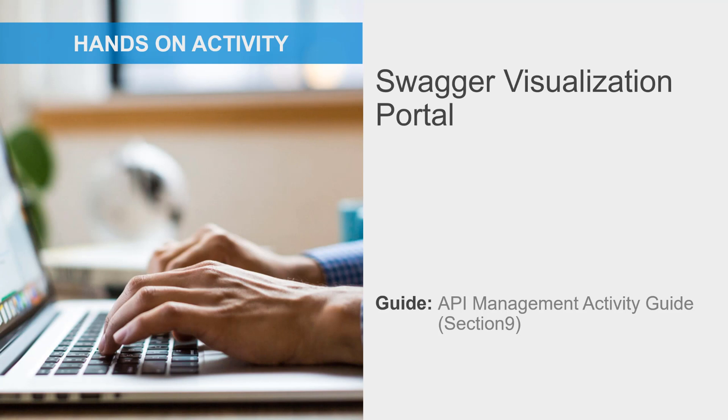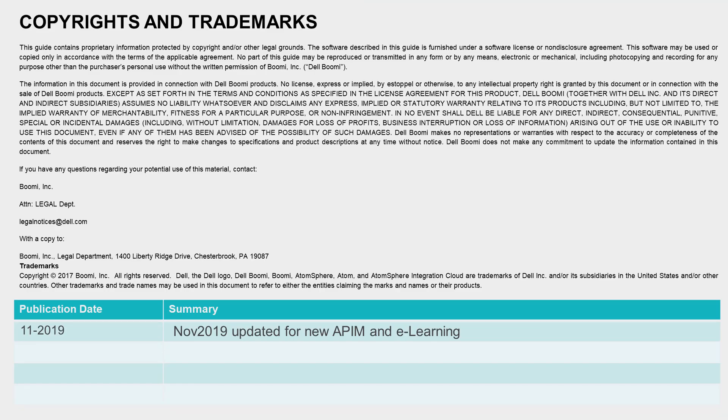This video concludes now, but you can follow the steps outlined in the Activity Guide to complete the activity on your own.